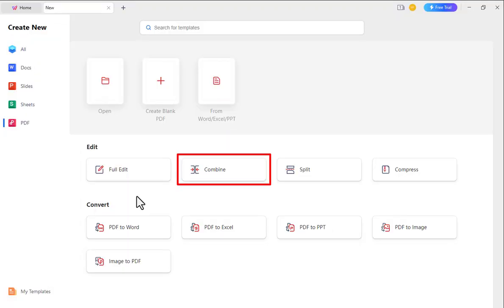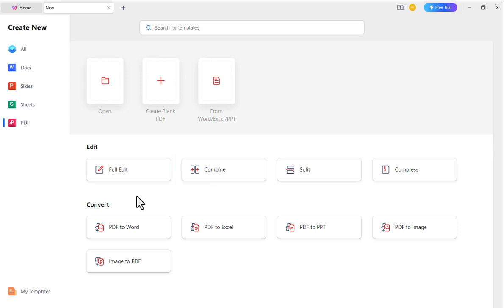You can also merge, split, compress, and encrypt PDF files. This is very useful for working with PDF documents.